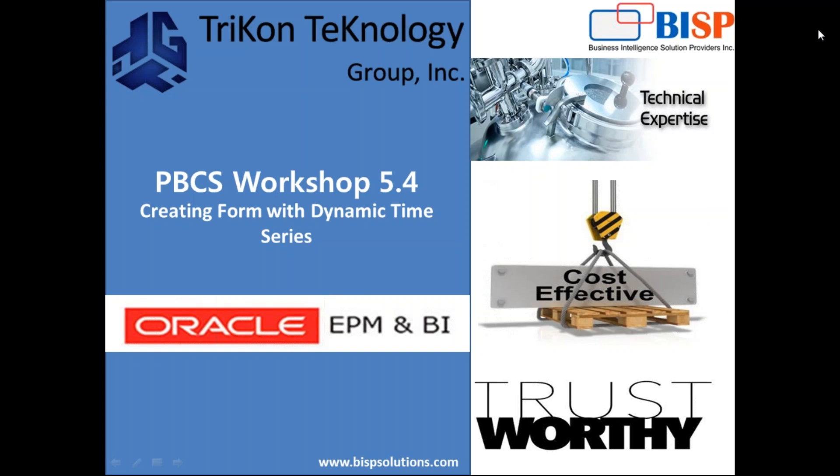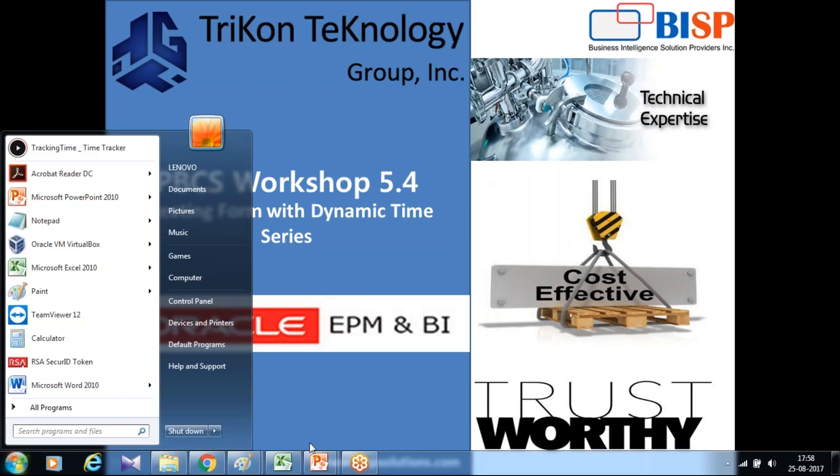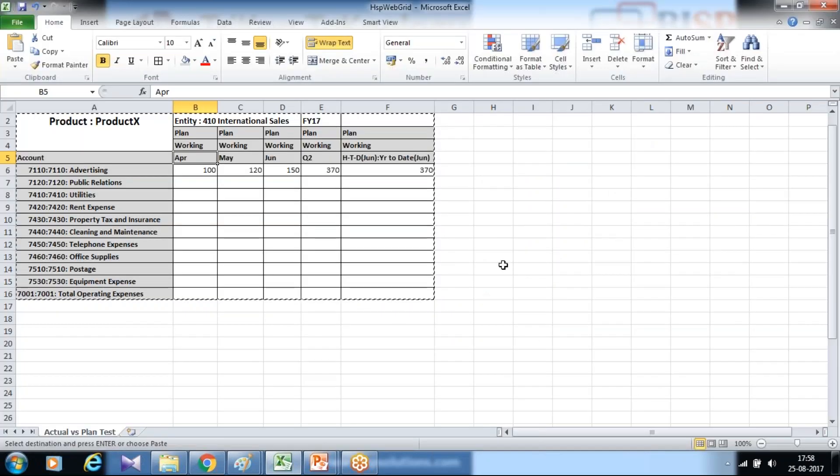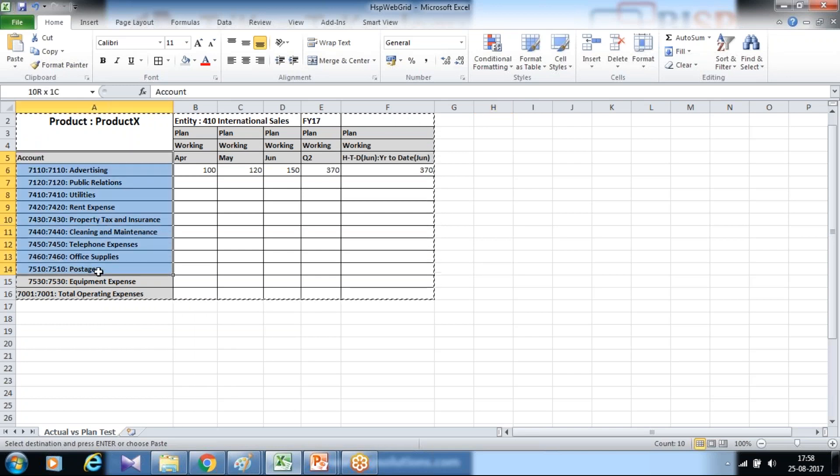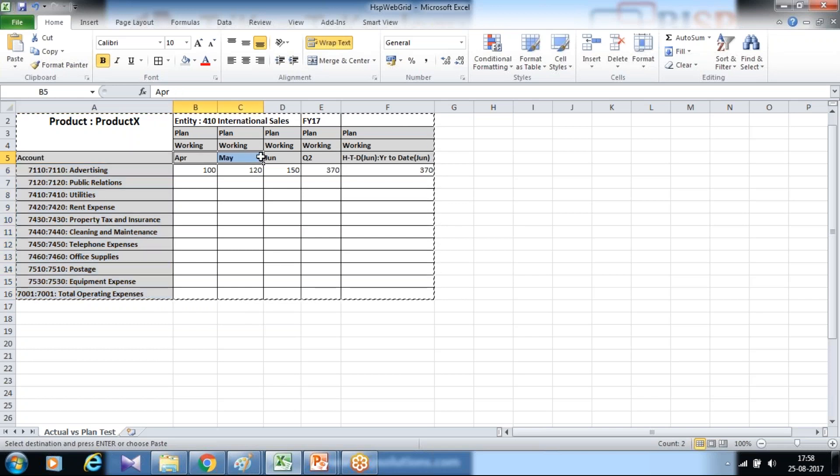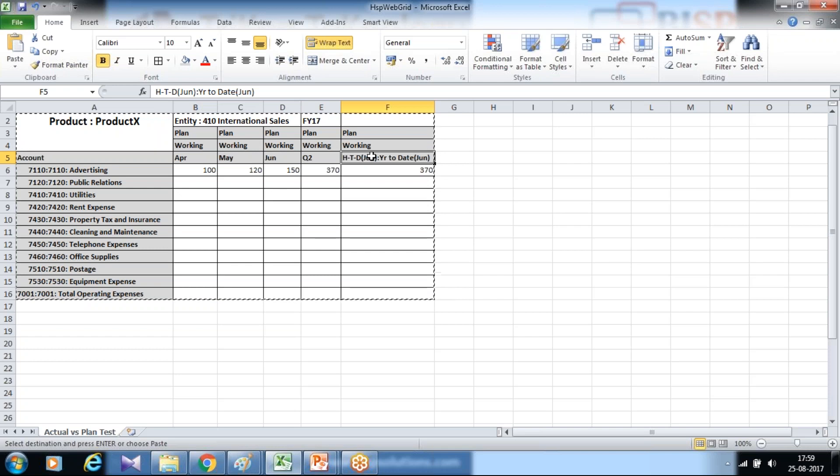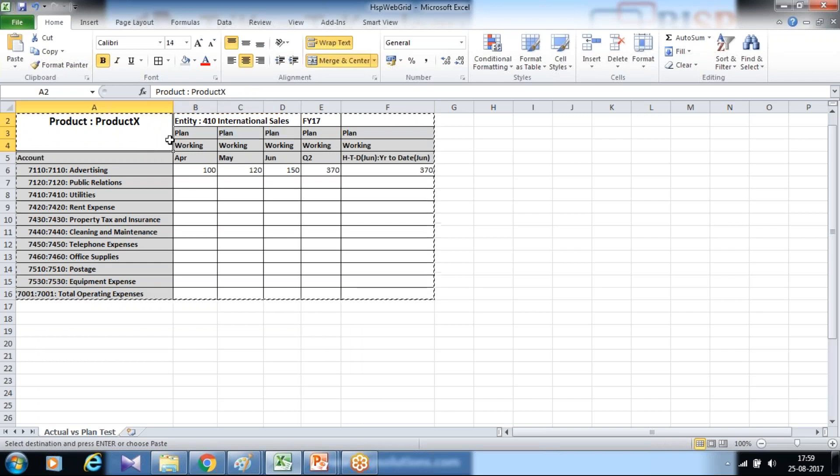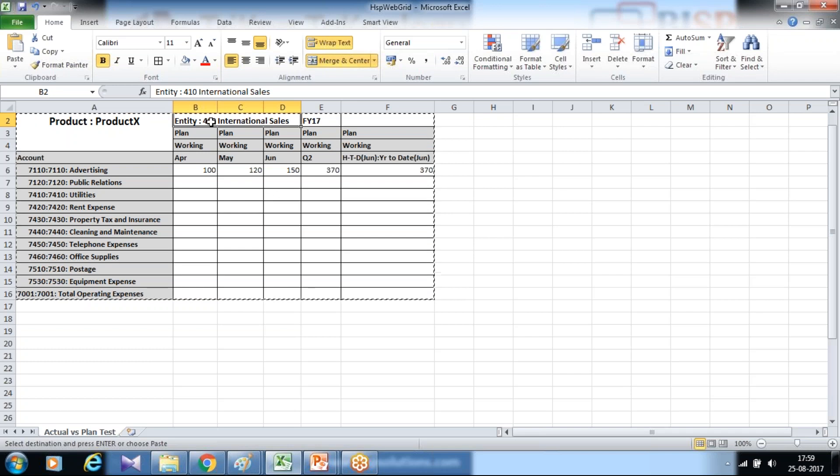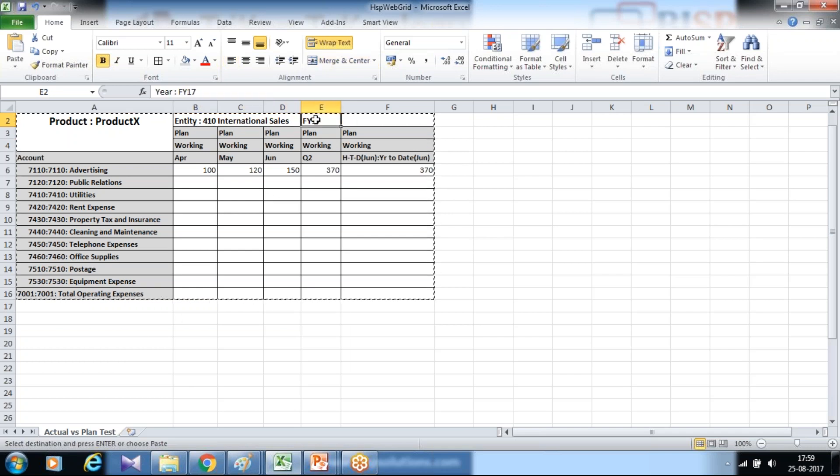I'll show you the requirement and then we'll see how to build a data form with dynamic time series. We start with our requirement. I need to prepare a data form where planners will input plan data for future values. This is the template. If you look carefully, I have different types of operating expenses in rows and different months in columns. I'd like to use the dynamic time series here called history to date. In addition, we have scenario and version plan and working, different products and different entities. So I'll be using children of international sales for the current year. Let's prepare this template and see how to use dynamic time series.